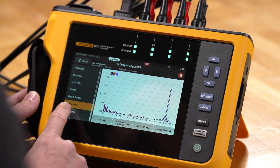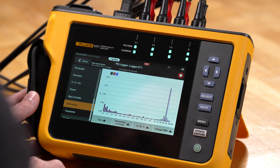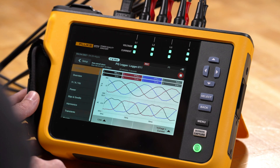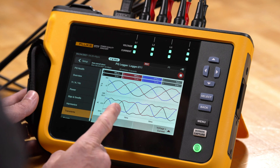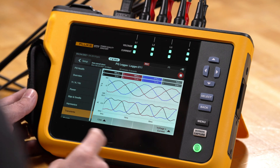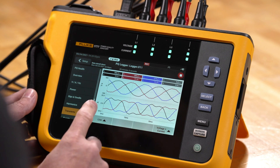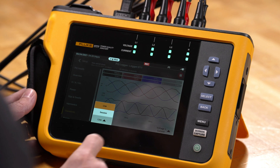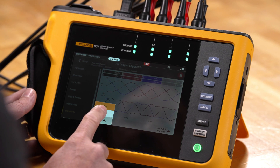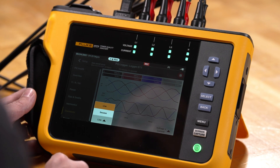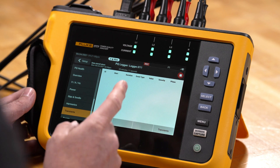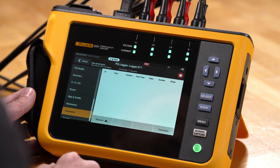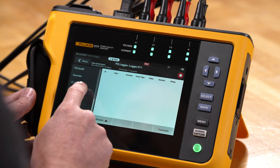We'll go to transients. In the transients mode, we have live waveform information and we can view this as both current and voltage. From the live pop-up, we can also pick session, and any transient events would be listed there so we could see them in more detail.